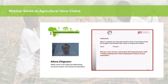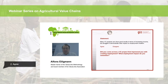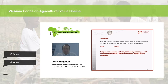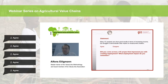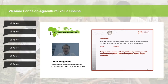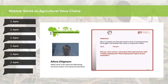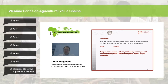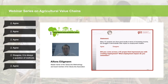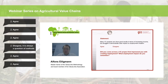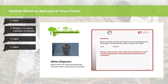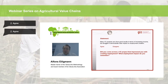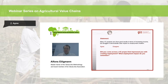Participants are also asked whether they came across any value chain project that impressed them with creating employment — what employment impact do they remember? We would appreciate contributions via the chat function, and Annemarie will go through and summarize your feedback from time to time.